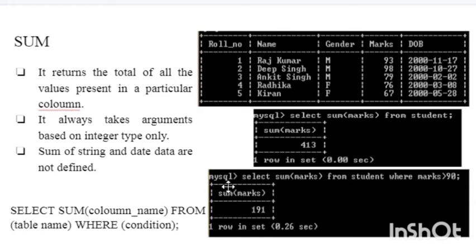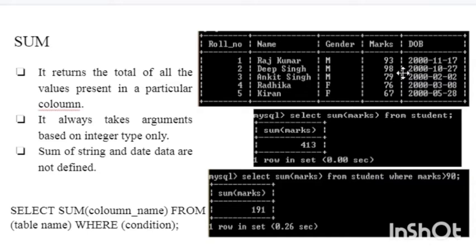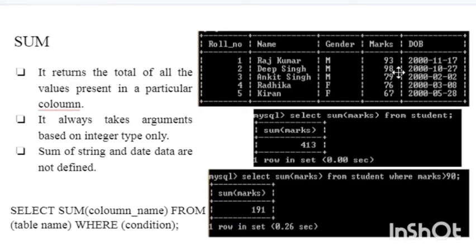It will add up all the values and generate a result. If we need to provide a condition, we use the WHERE clause: SELECT SUM(marks) FROM student WHERE marks > 90. We calculate only the total for those students whose marks are greater than 90. Only two students have marks greater than 90, so it will add up only those two values and give the total as SUM(marks).